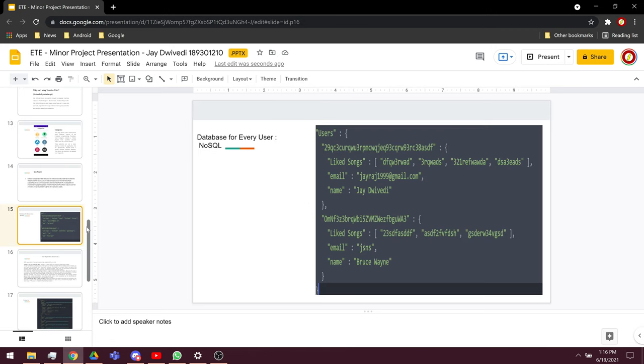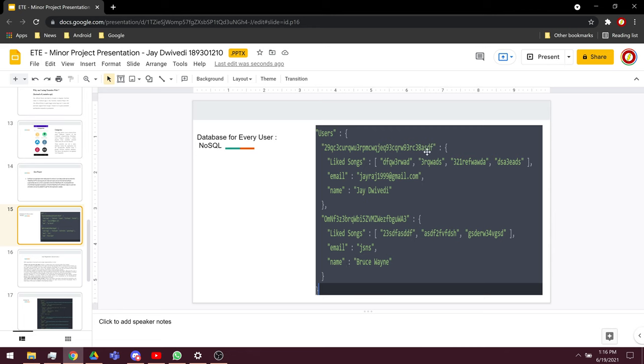This is the database that I'm using. It is stored in a JSON format in a NoSQL way. This is a user ID, and then there is a like sound array and there is an email and the name. For every user, there will be all three values.